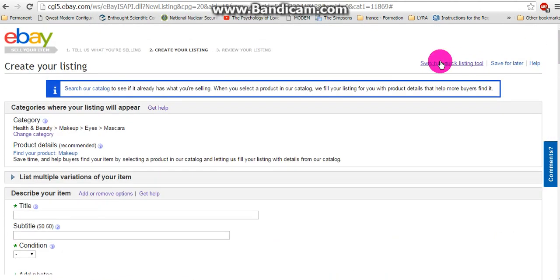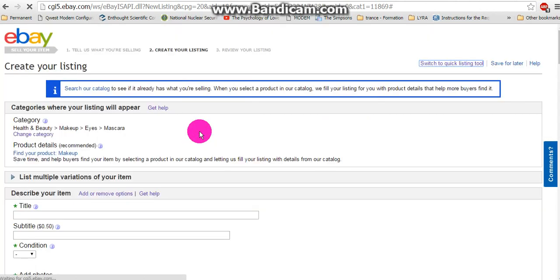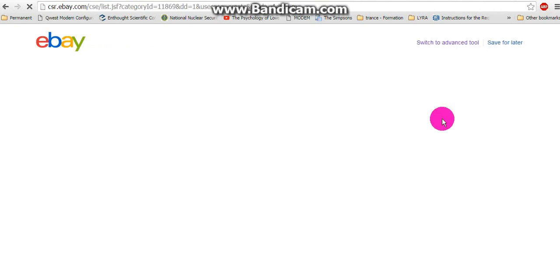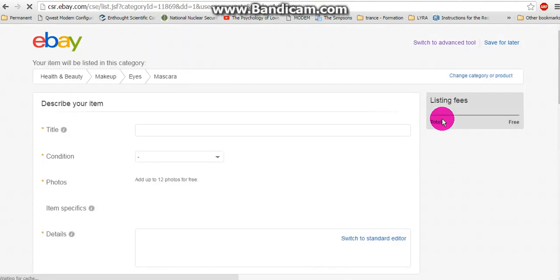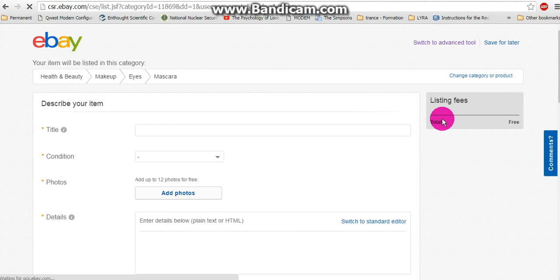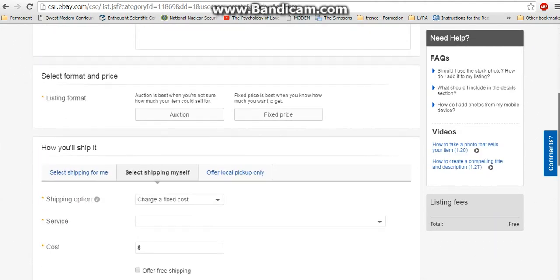Or you're going to end up on this next page, which is the Quick Listing Tool. It looks like a more simplified version of the other one.